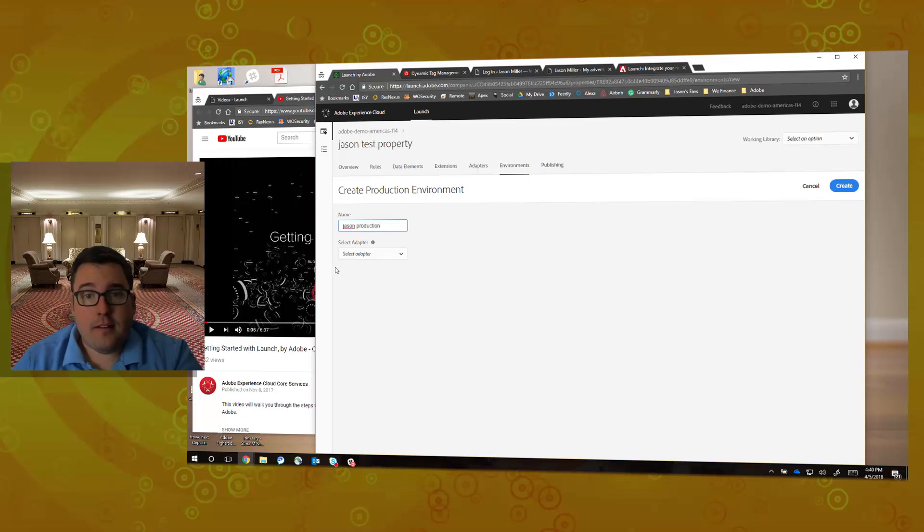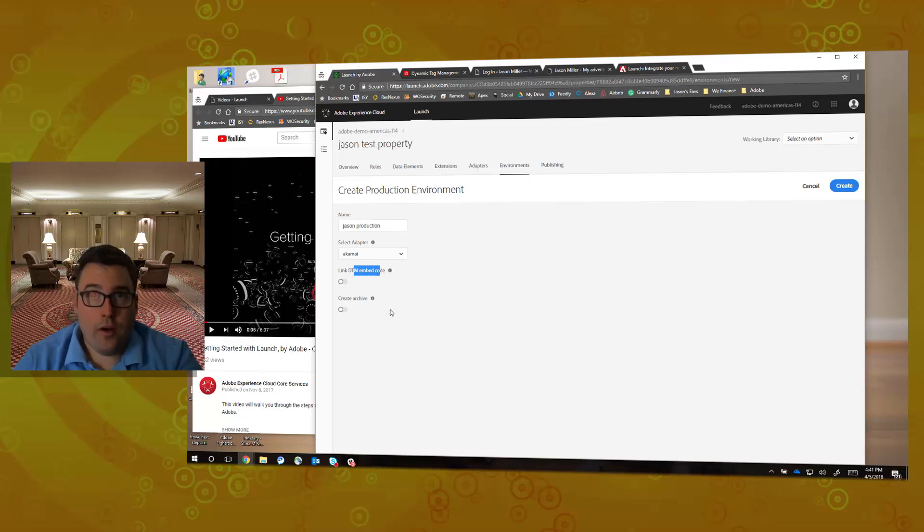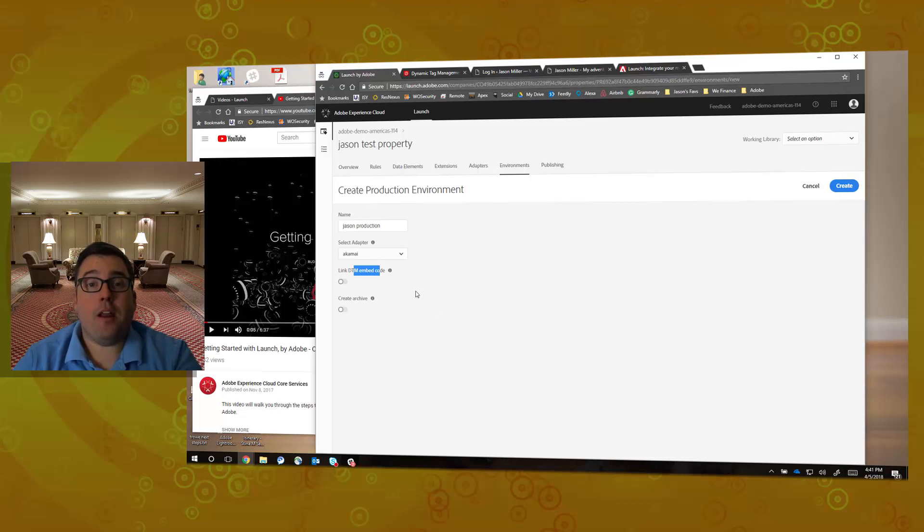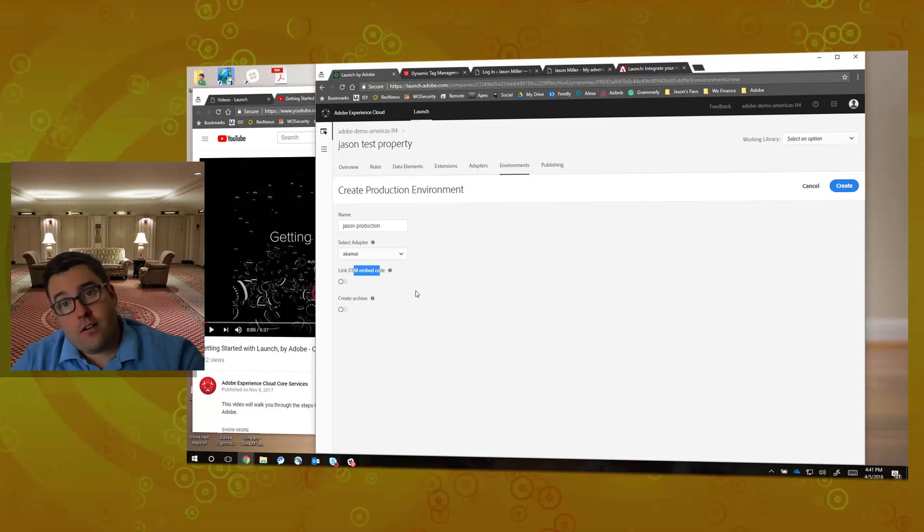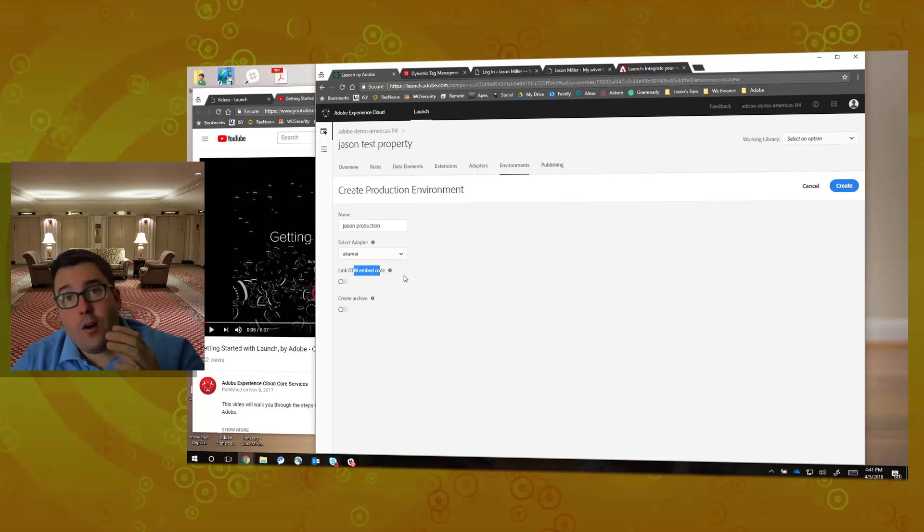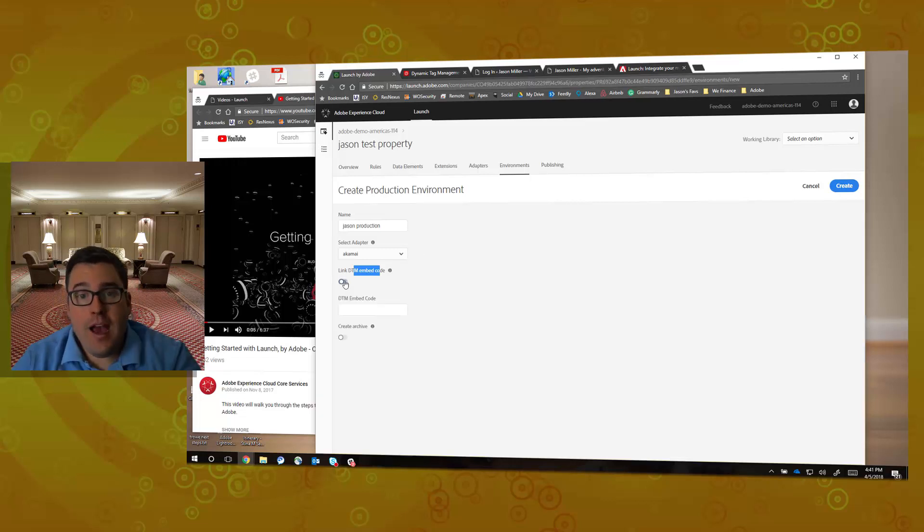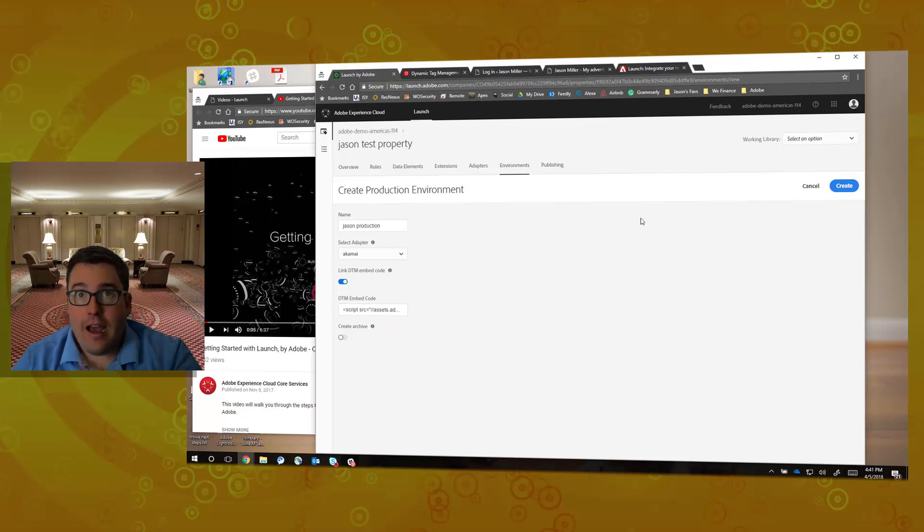This is where the magic happens: Link DTM embed code. So I do not want to have to tell my manager, in order to go to Launch I need to put all new code on the pages. I want to say I'm going to update and progress DTM, which is Adobe Dynamic Tag Manager, to Launch by Adobe, which is our enhanced and new release tag management system that goes light years beyond what DTM can do. I'll simply check that box and paste that code in there, and it's going to effectively link the two together. Now I've already done this, so I'm going to cancel out of this and I'm going to actually go to a property that is done—Jason's Blog.